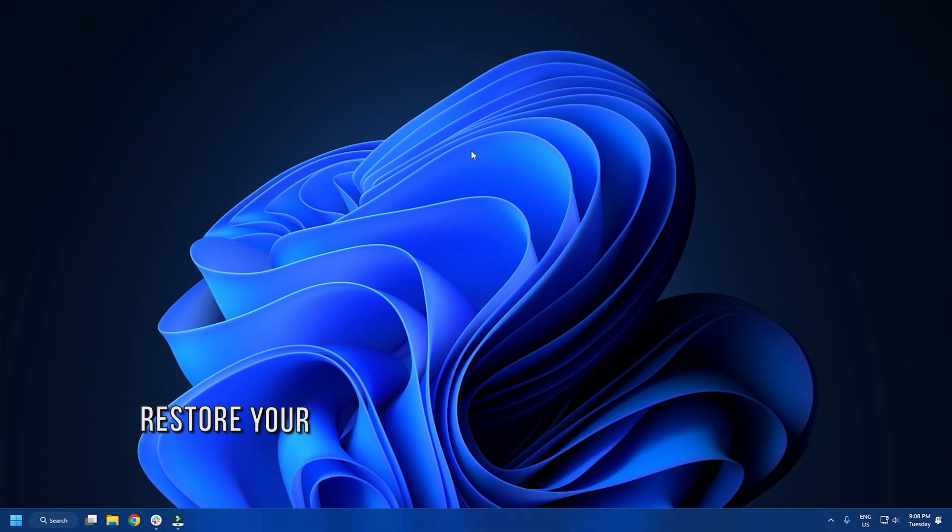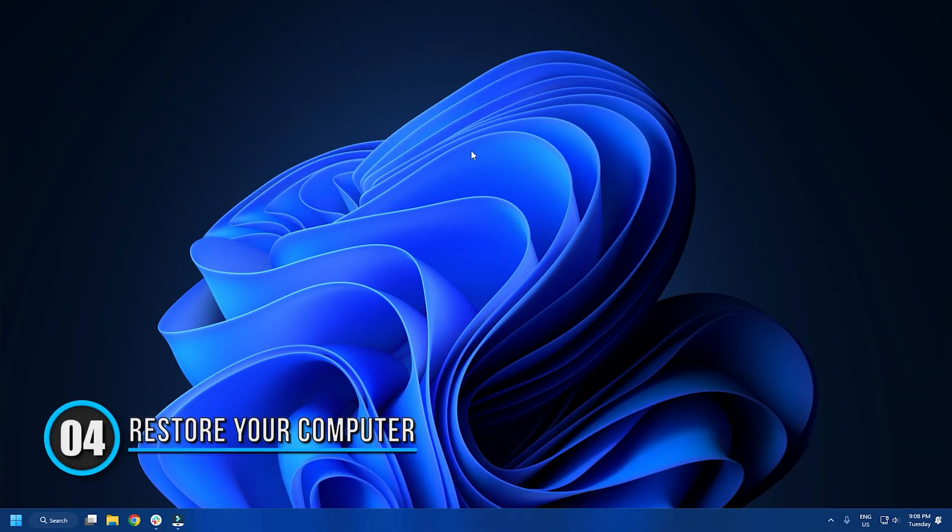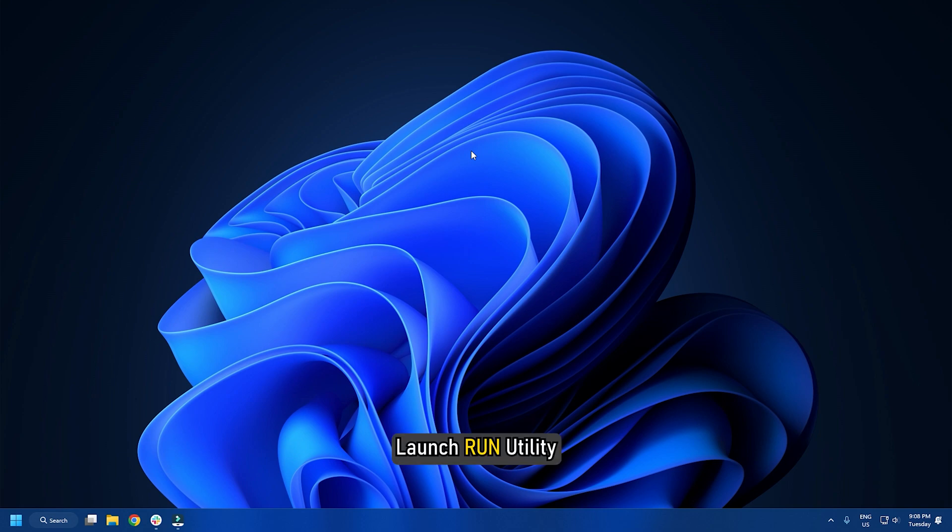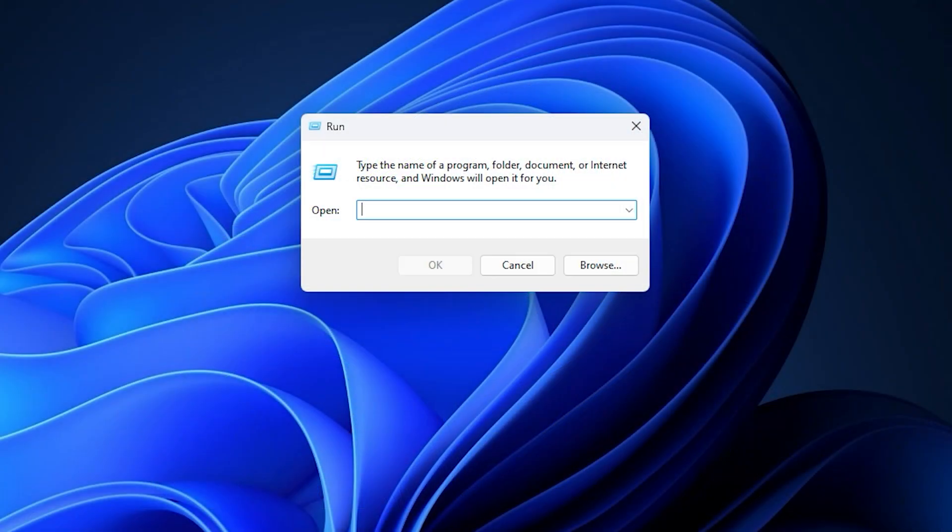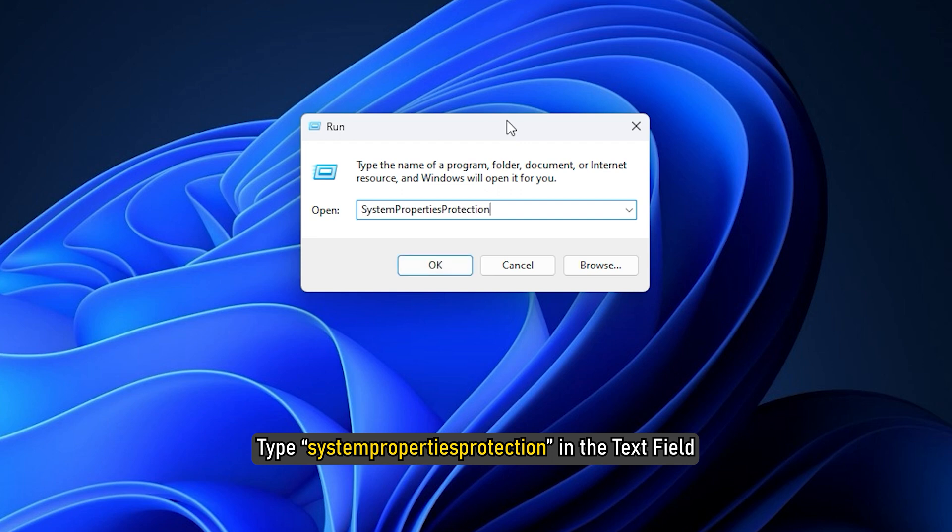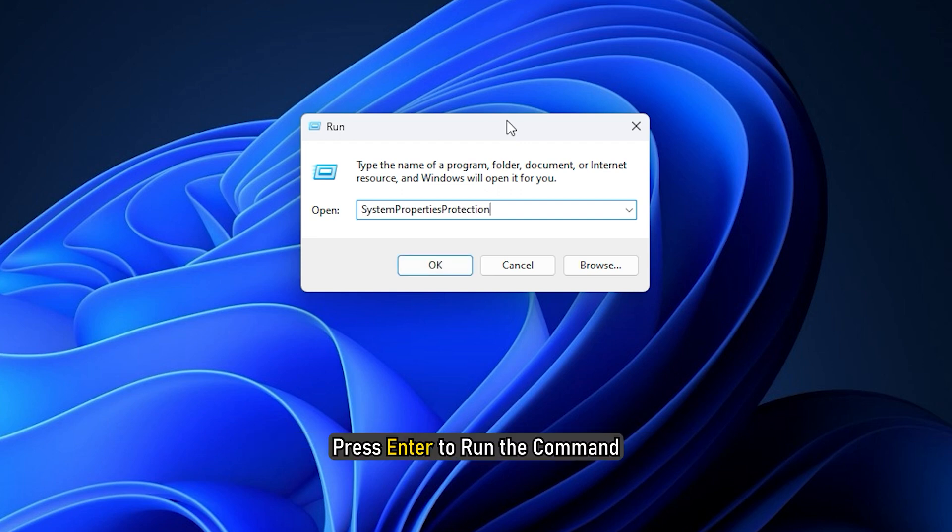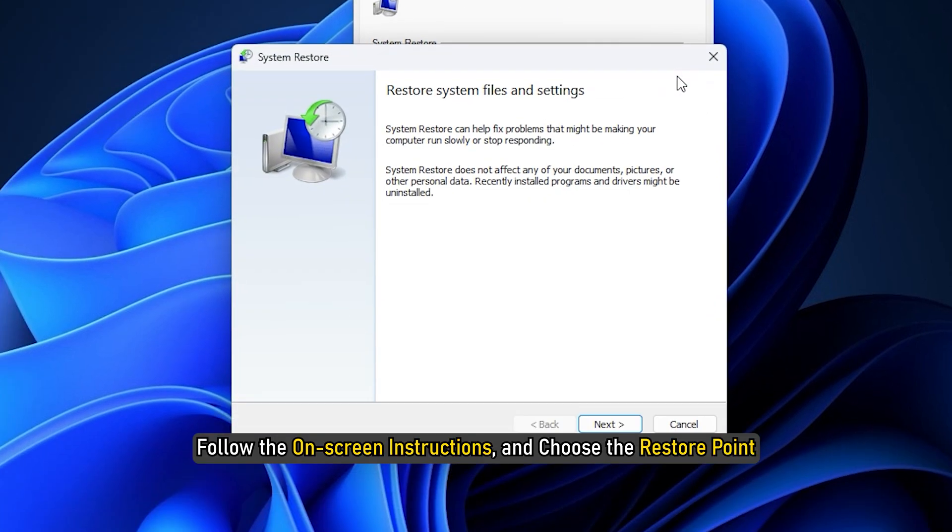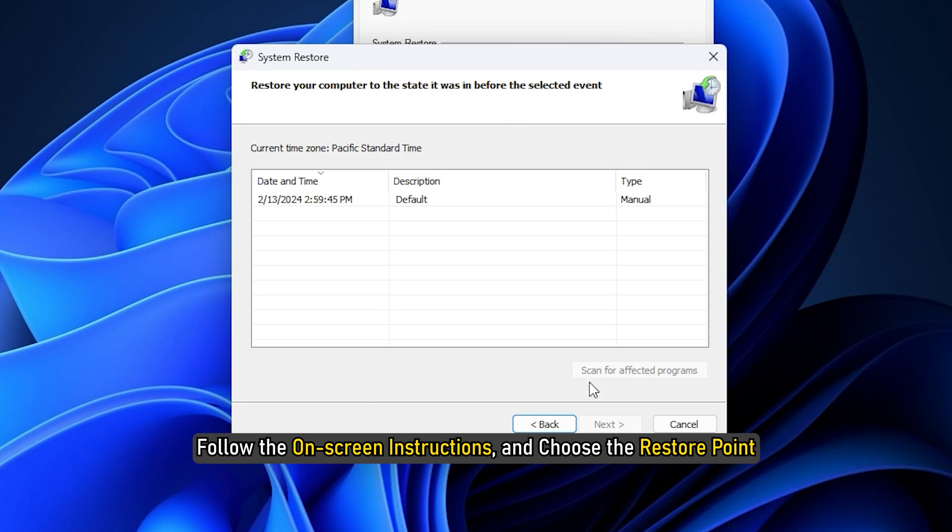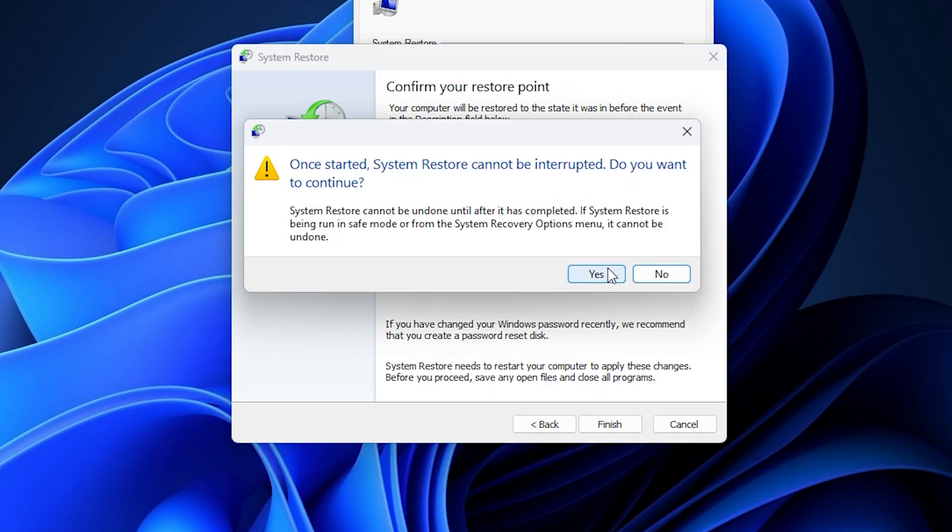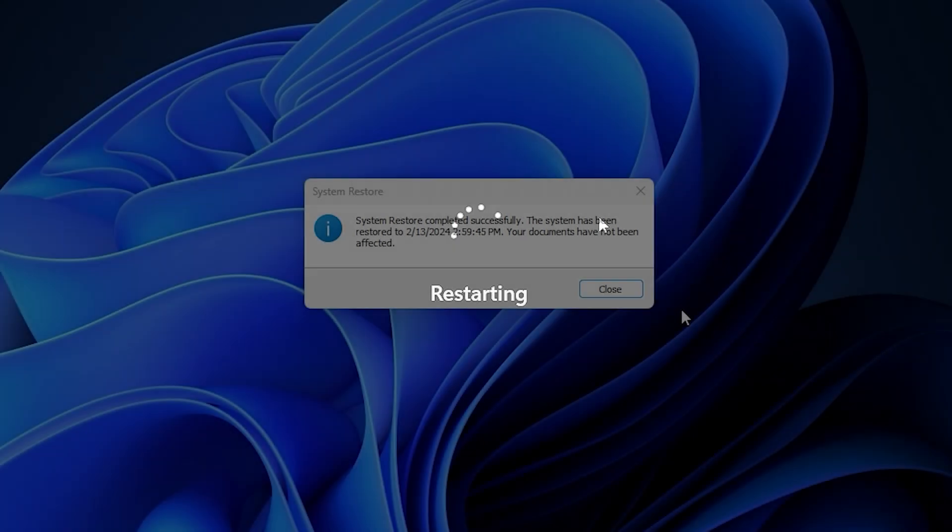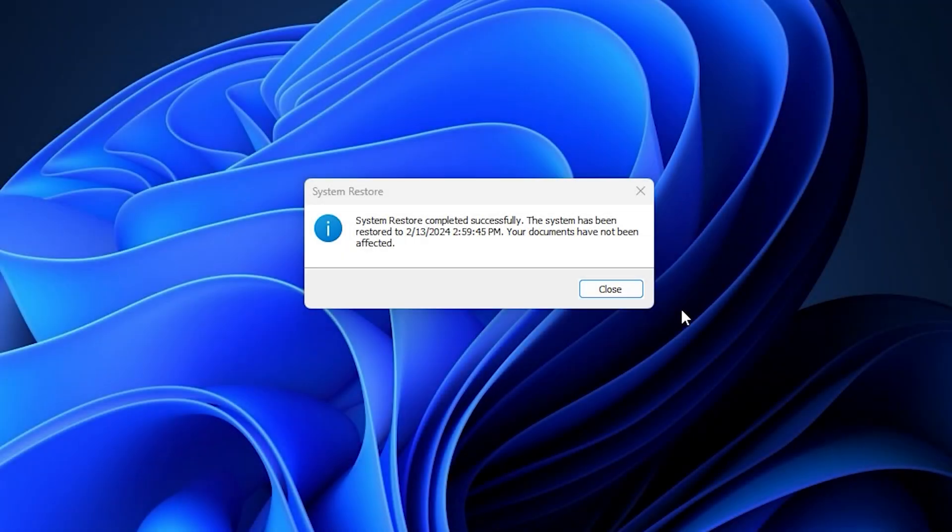Method 4. Restore Your Computer. If the Hybrid Sleep feature went missing on your Windows 11 computer after you just updated the operating system, you may have to restore your computer to the previous state when the Hybrid Sleep feature is available. Launch Run Utility. Type System Properties Protection in the text field. Press Enter to run the command. Navigate to the System Protection tab, then click on the System Restore button. Follow the on-screen instructions and choose the restore point when the issue was not present. The problem should be resolved after the process is completed.